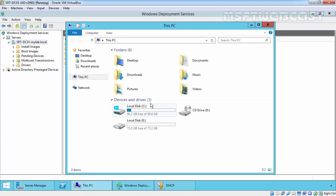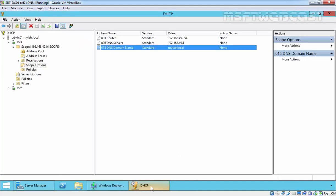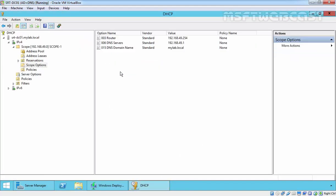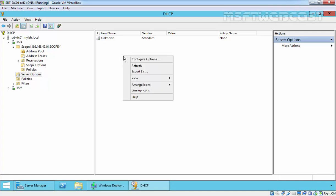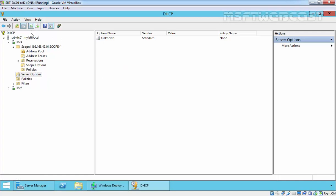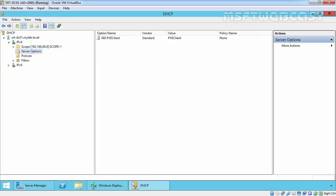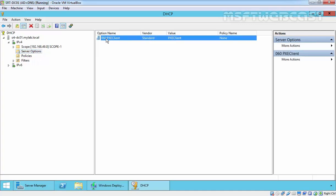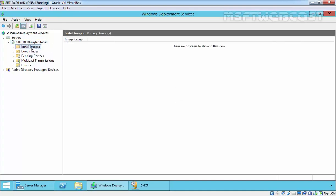On the E drive we now have a RemoteInstall folder, and under it we have Boot, Image, Management, Store, and Templates folders. On DHCP, right-click and select Refresh. Under Server Options, after refreshing, we now have option 060 — PXE Client — with the value set to PXE Client. So let's come back to our WDS server where we have options for install image and boot image.